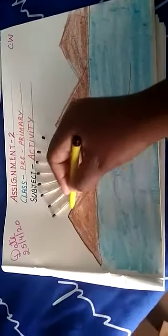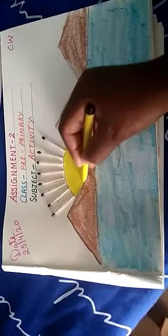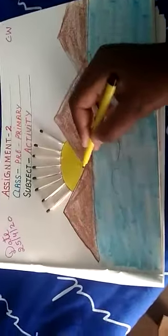Now look, how beautiful it is looking. Dhekho is ki rays kitni beautiful lag rhea hai. Now what you have to take? You have to take the black sketch pen, aapko black sketch pen lena hai, and you have to draw the outline, like this.